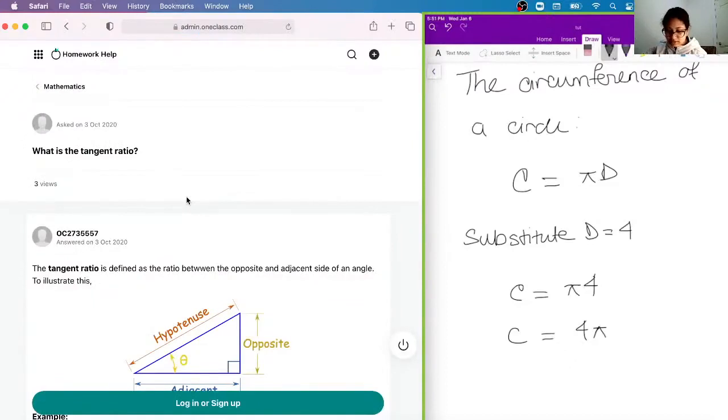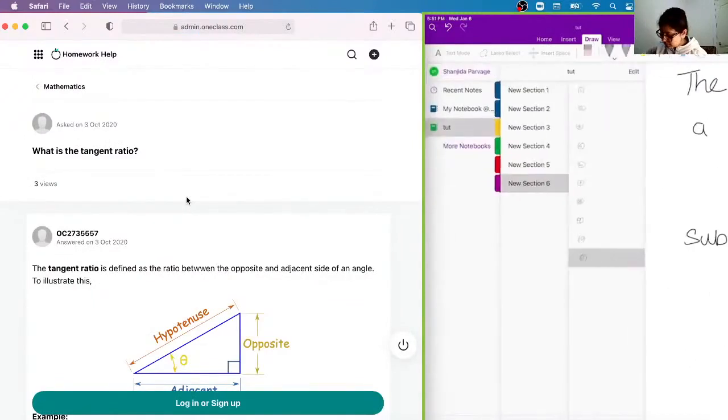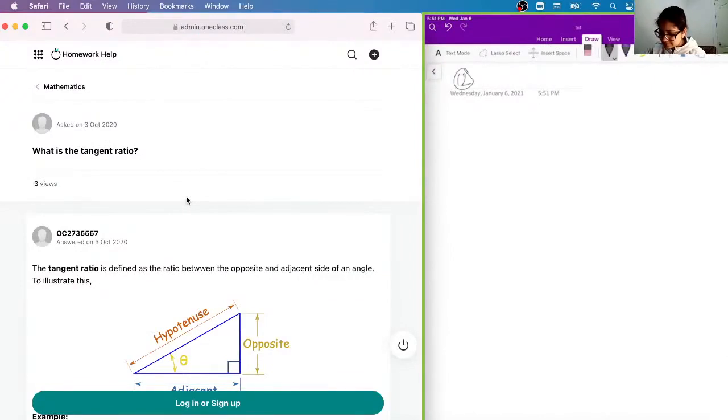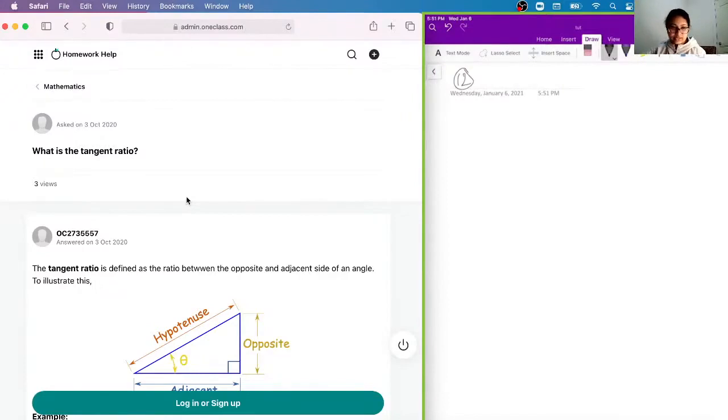Okay, next question. Our next question here says, what is the tangent ratio?